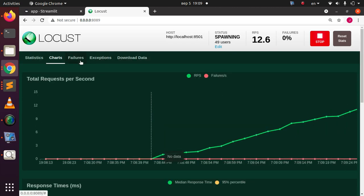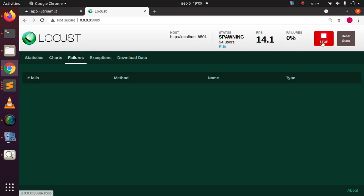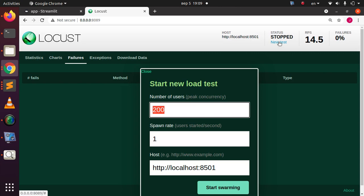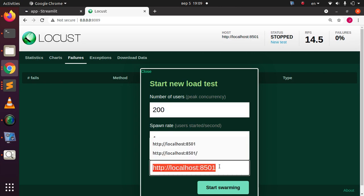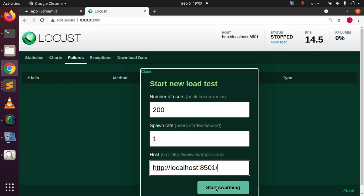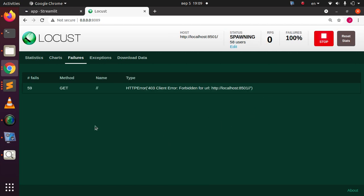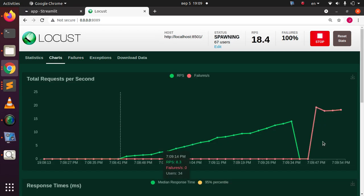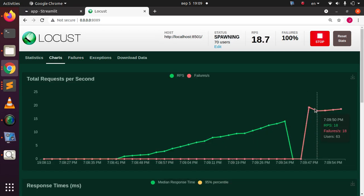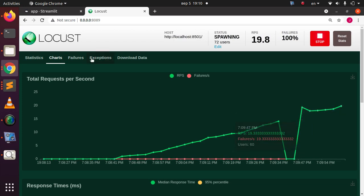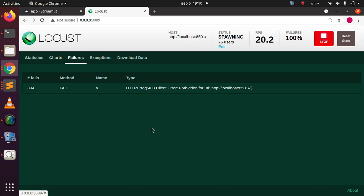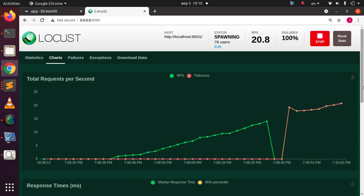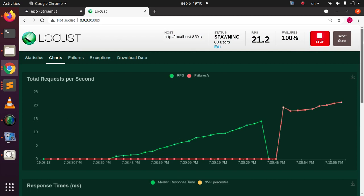Let me demonstrate how failures look. I'll stop the test, go to new test, and this time intentionally add a backslash at the end of the host URL and start. As you can see, you now automatically have failures because it can't reach the endpoint correctly. Going to the charts, you can clearly see the failure line appear. Under the Failures tab you can also see the failure listed there — this is a self-generated failure to show how it appears.